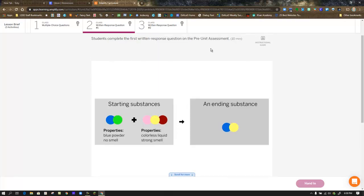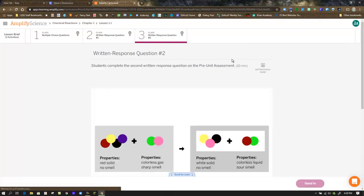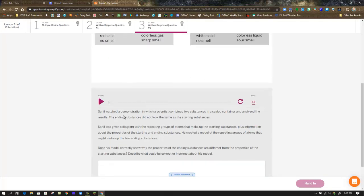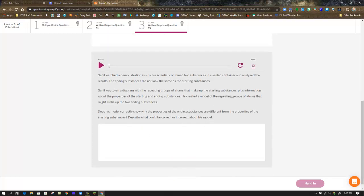Hand that in and move on to Step 3, which is written response question number 2. Once again, you're given a diagram, audio playback of the prompt, being able to control the speed if you need to, and a text box for your response. Once you finish that question, hand it in.